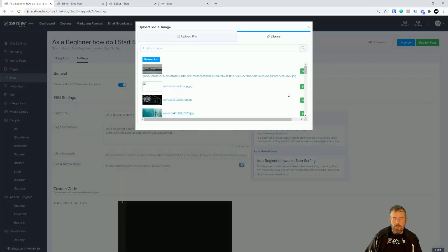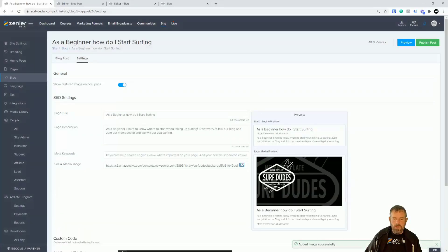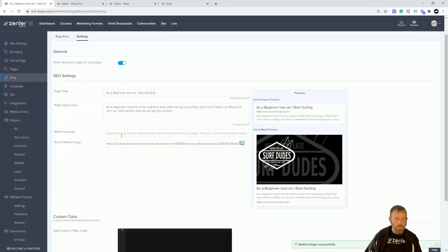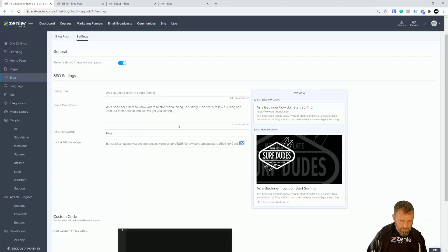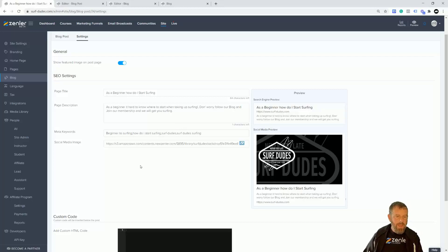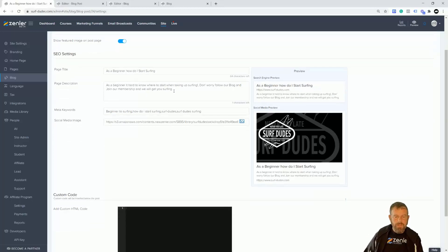If I go to my library I can just pick an image — let me select the Surf Dudes one. It's dropped in and you can see the text is appearing in there as well. You can put your keywords in here: beginner to surfing, how do I start surfing, surf dudes, surfing — something like that. That's my SEO set up. If you add more text it will appear in here as well.